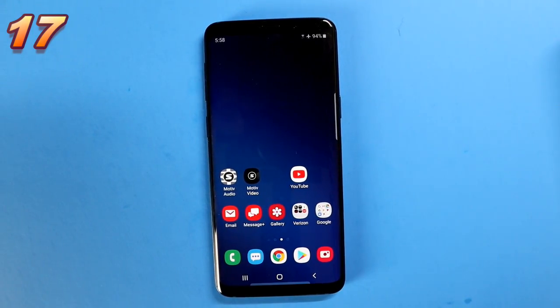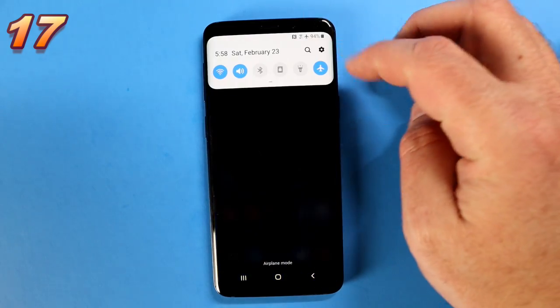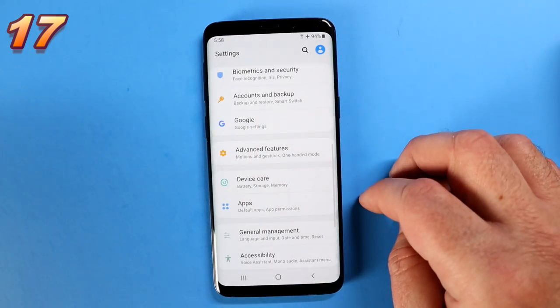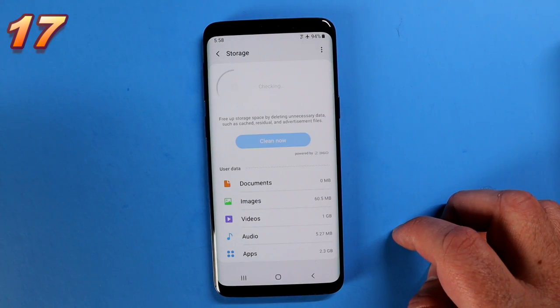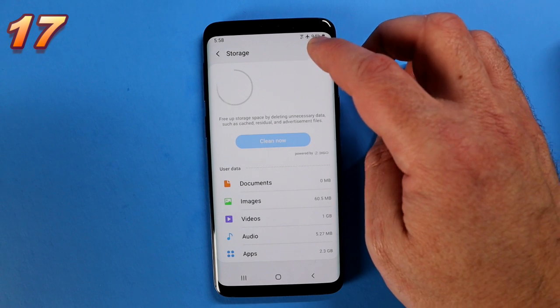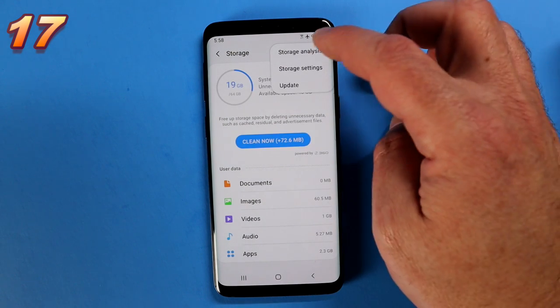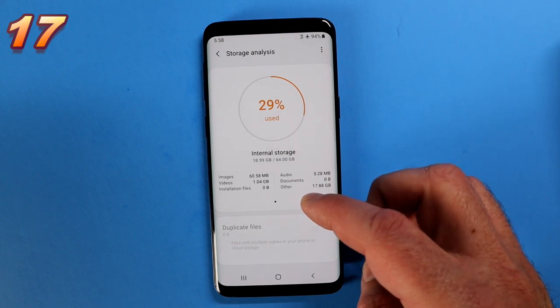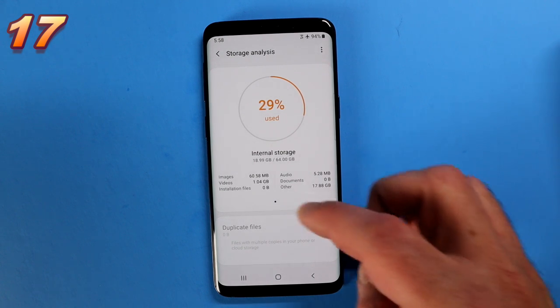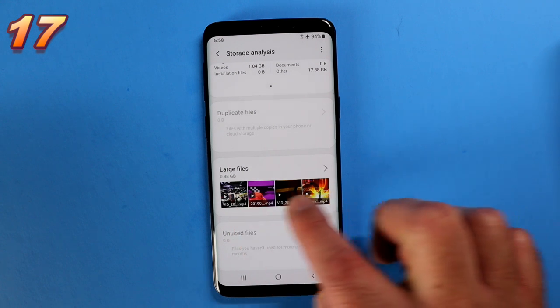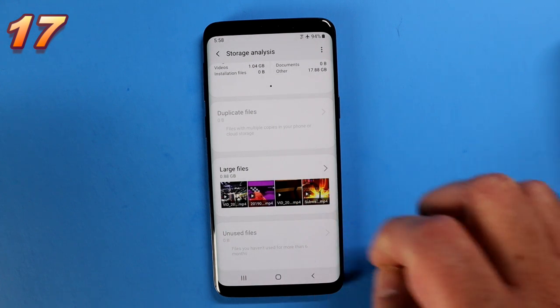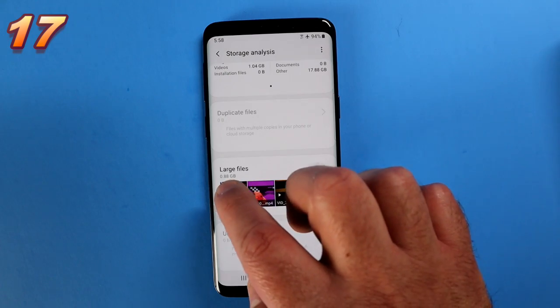Back into settings. Swipe down from the top and click the little settings icon. Go to Device Care, but instead of optimize, click on Storage. In the top right, click the three dots and choose Storage Analysis. It shows you any files you've got duplicated and any large files — a quick way to reclaim much-needed storage if you're running out.